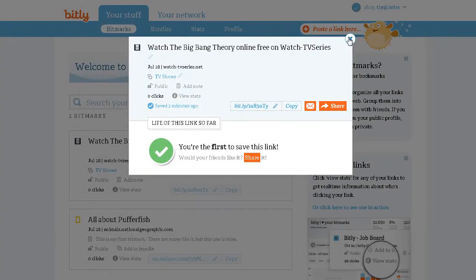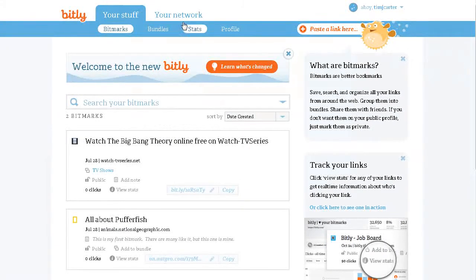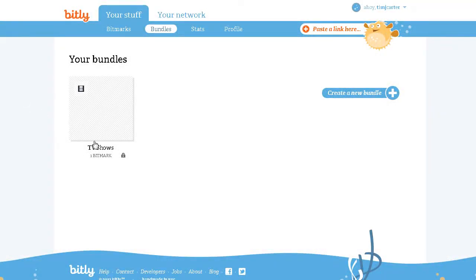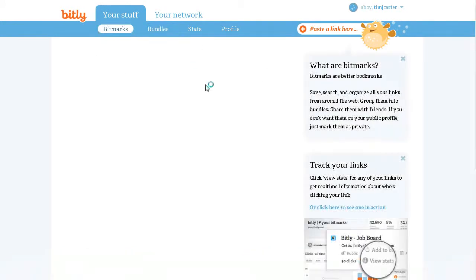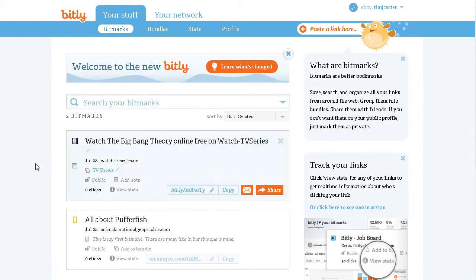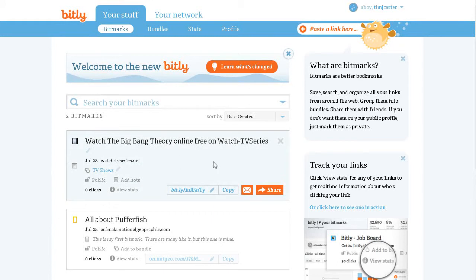If I close here and go look at my bundle — here is my bundle TV Shows, and in there I have my one Bitmark. My Bitmark is here: Watch the Big Bang Theory. Here is the bit.ly link right here.